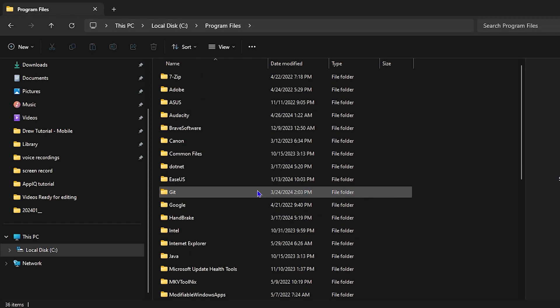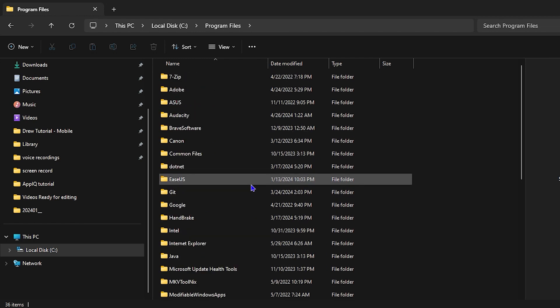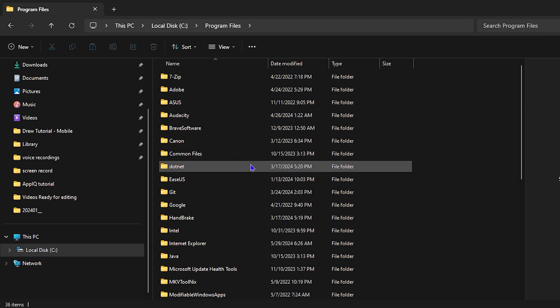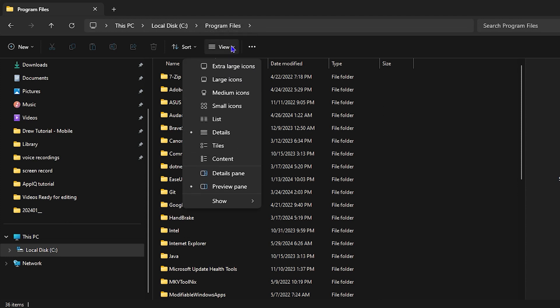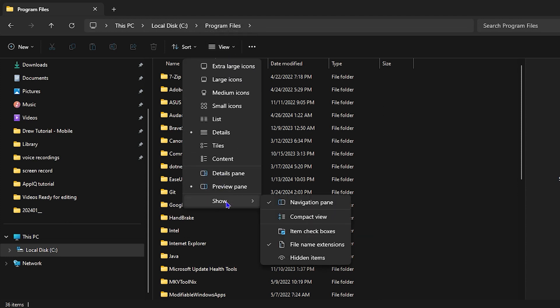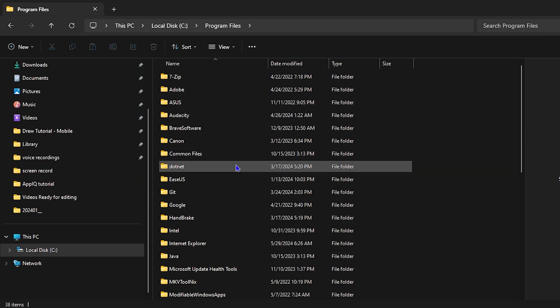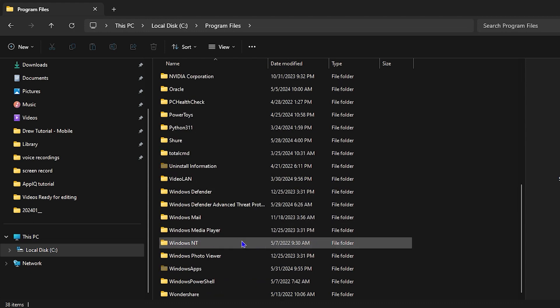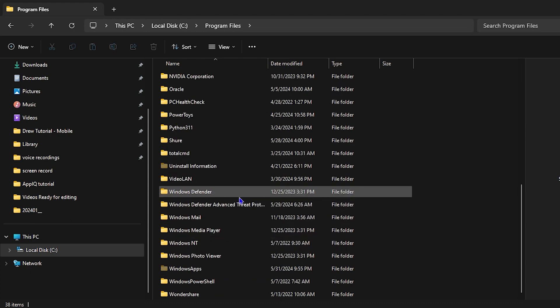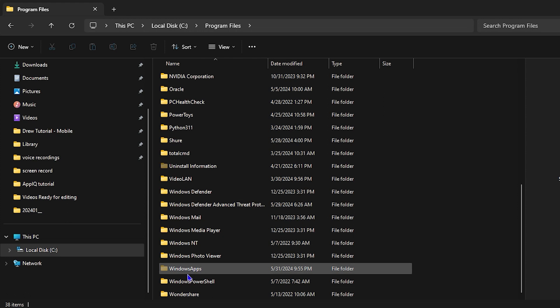If you're scrolling through and you're not able to find WindowsApps, this is because your hidden files option is not checked. Go to the View section, click the drop-down, go down to where it says Show, and click on Hidden Items. Once you check this, all hidden items will be available to show. Now again, look for WindowsApps. You'll see the WindowsApps folder, but it is kind of dull.